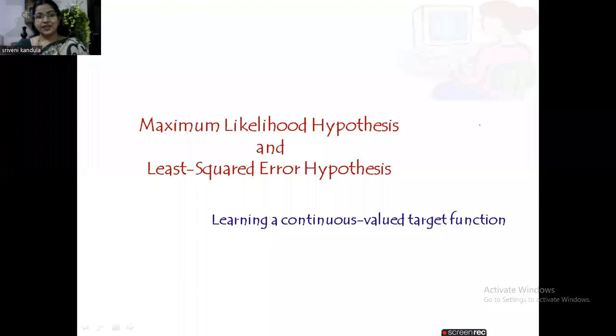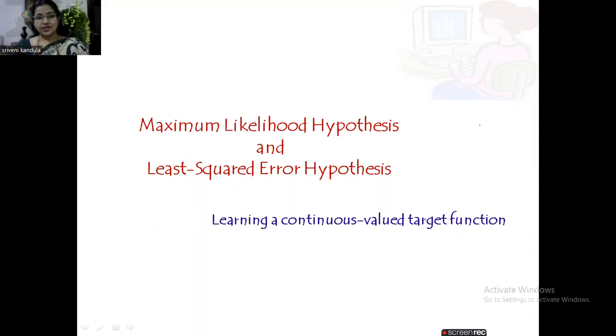Hello everyone. Welcome to machine learning sessions. In this session, let us discuss about maximal likelihood hypothesis and least squared error hypothesis.